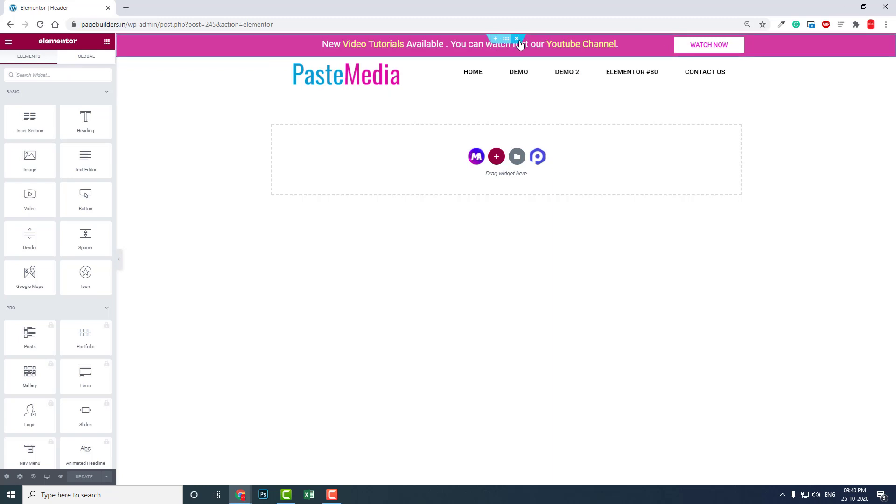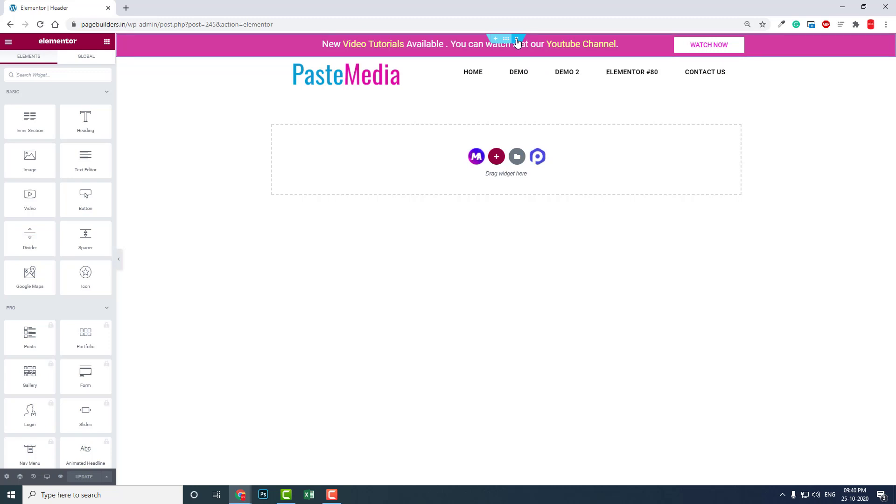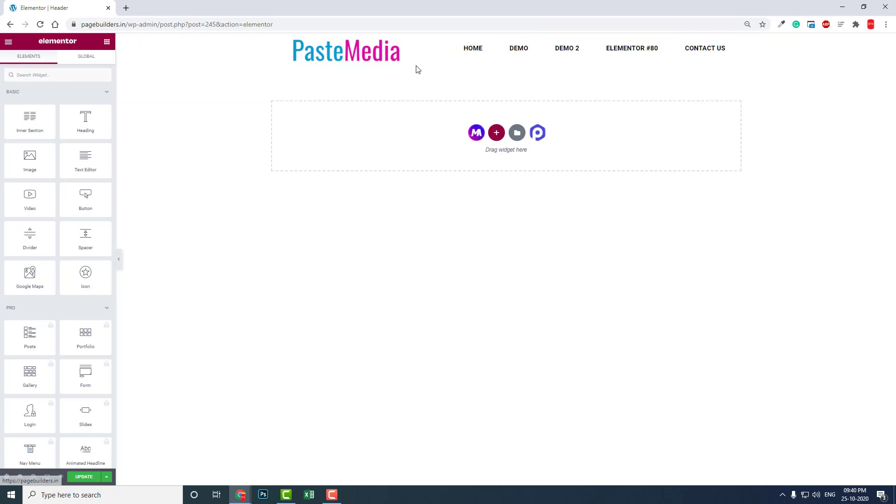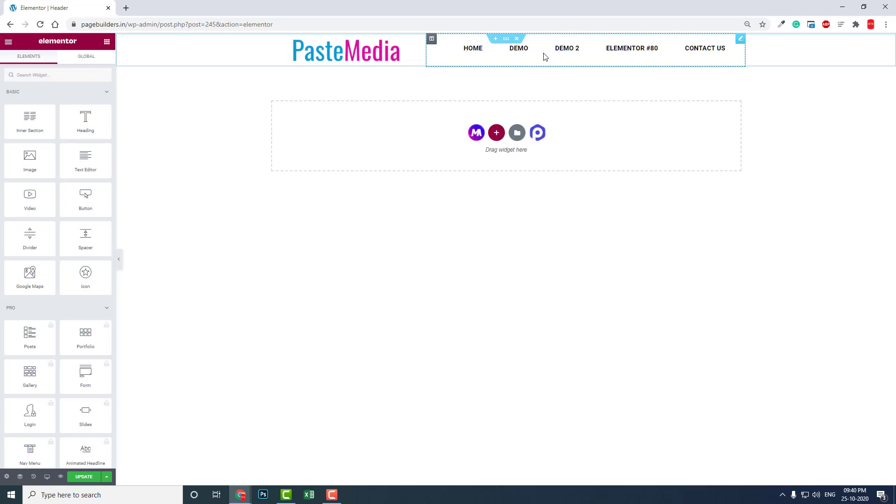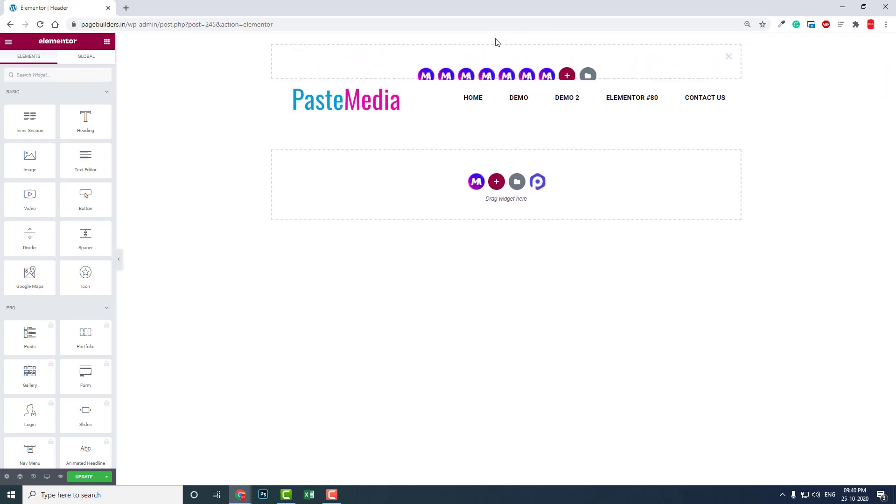This is just a new extra section beside the header. Let me delete this. By default, this is the header that we have designed - a simple, minified, simplistic header with one logo and one menu section. To add the top bar, let's add a section.